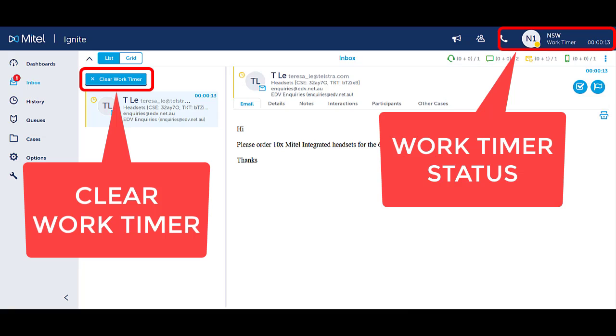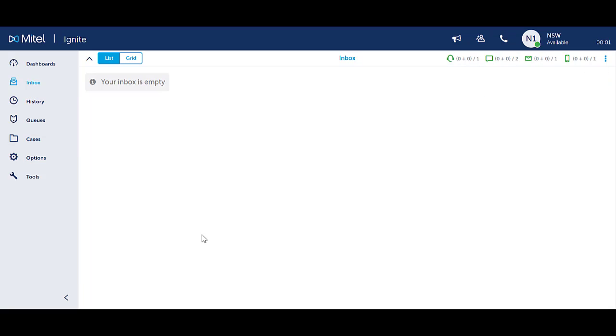You can clear the work timer if you do not need the extra time and want to become available faster. Press the clear work timer button to clear this timer.